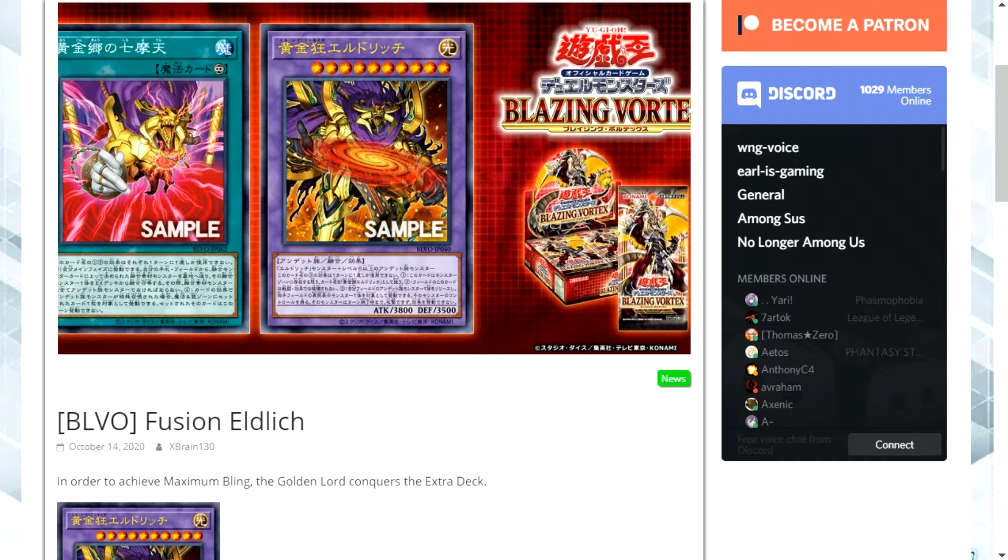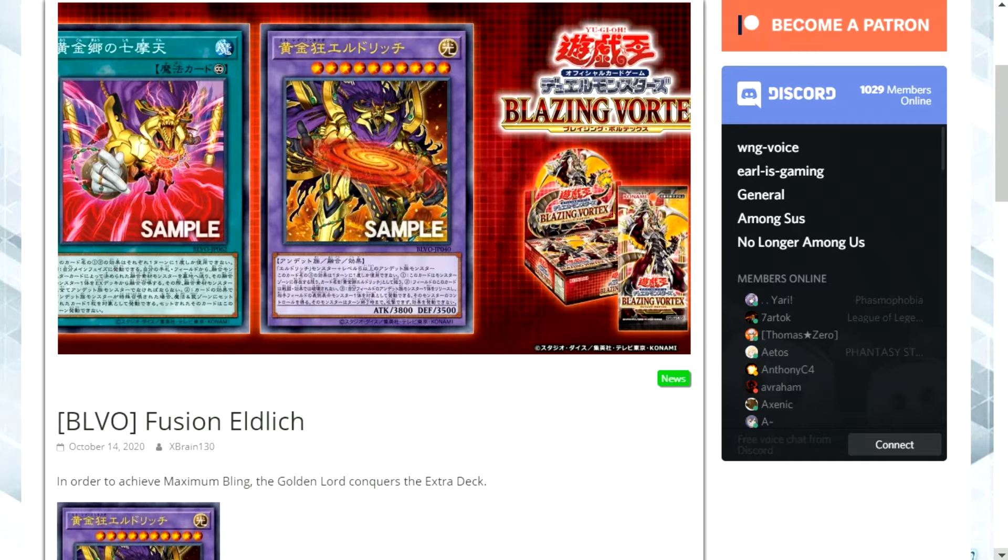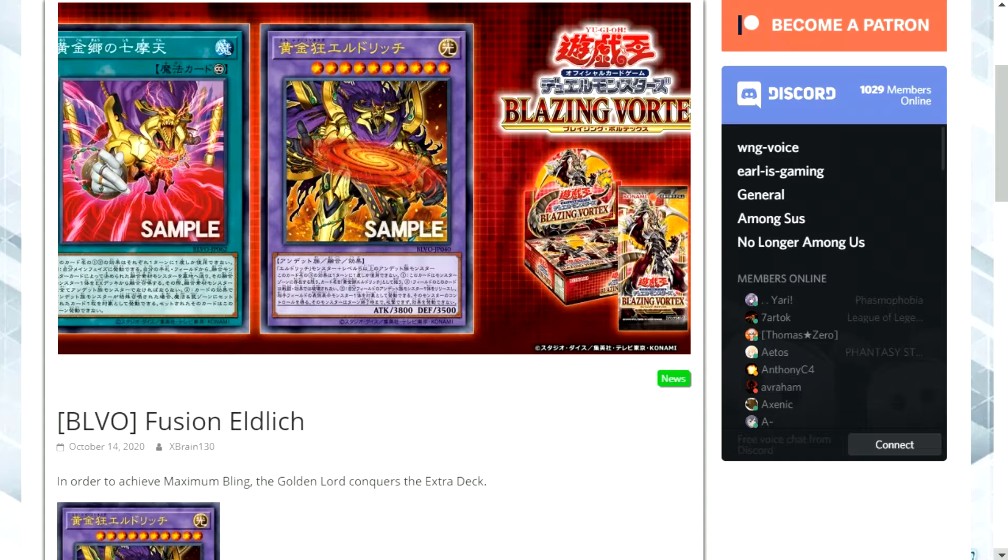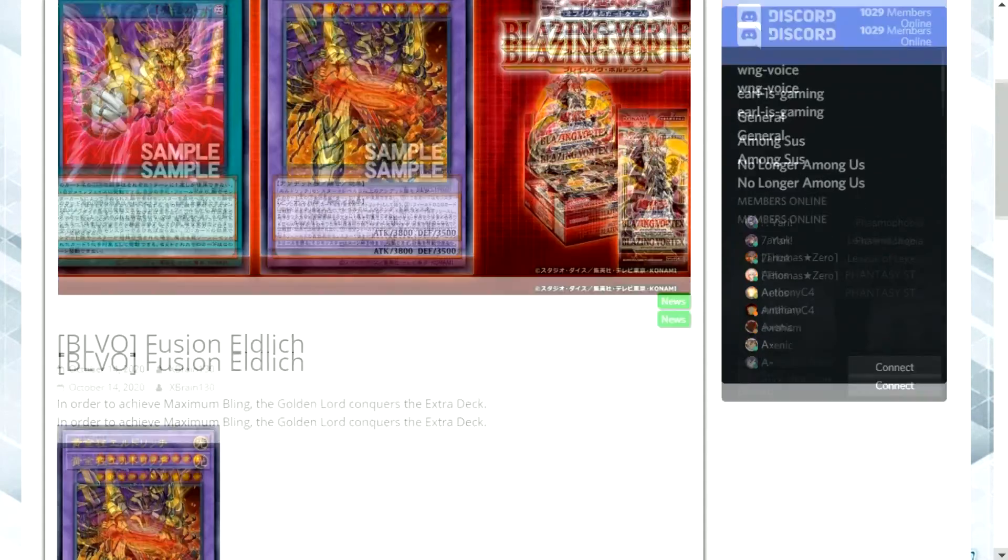Hello and welcome to my Yu-Gi-Oh! channel. Today we're looking at a brand new couple of cards that are coming out of Blazing Vortex. Just as a quick reminder, please make sure to subscribe and like the video if you enjoy it for further Yu-Gi-Oh! content.